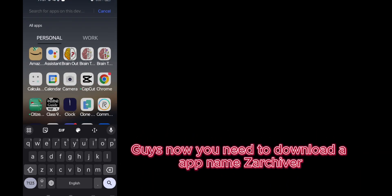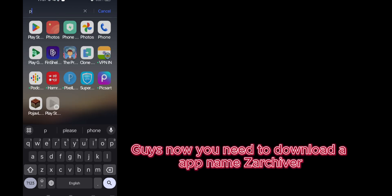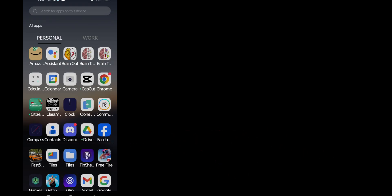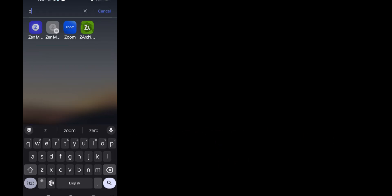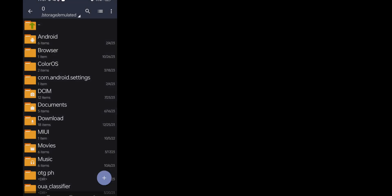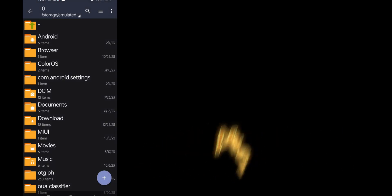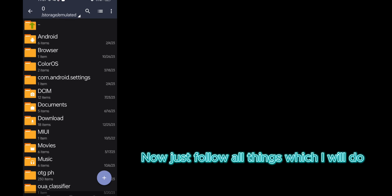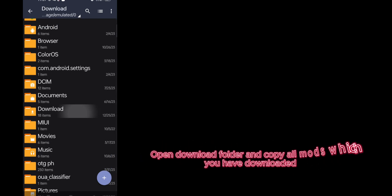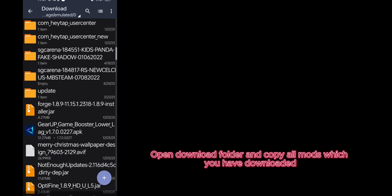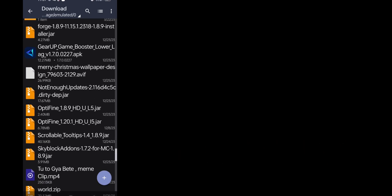Guys, now you need to download an app named ZArchiver. After installing it, open it. Now just follow all things which I will do. Open download folder and copy all mods which you have downloaded.